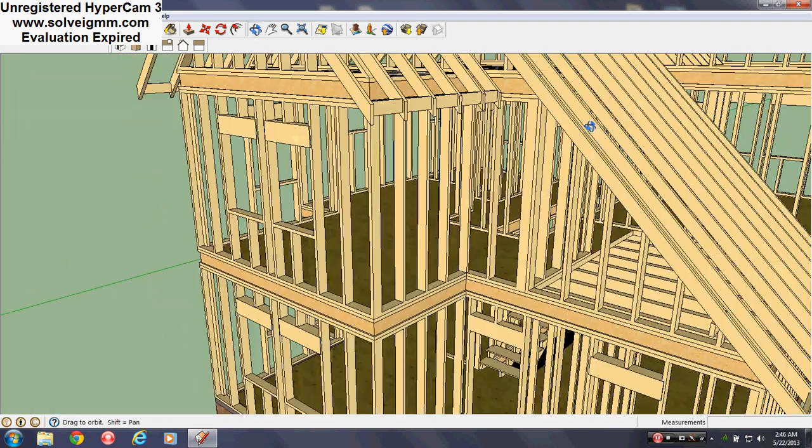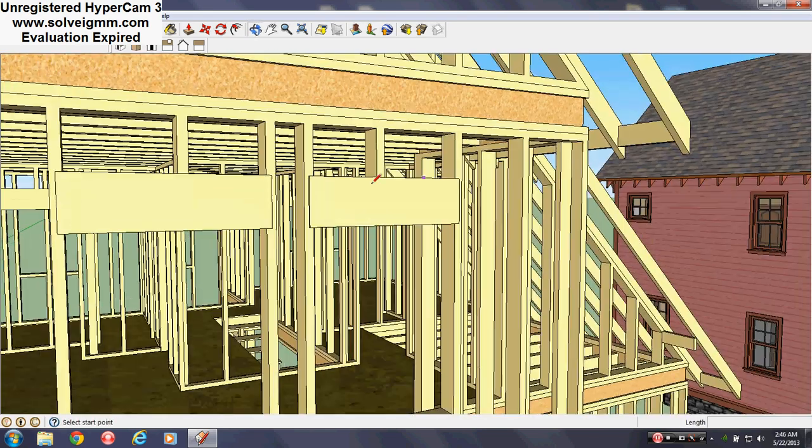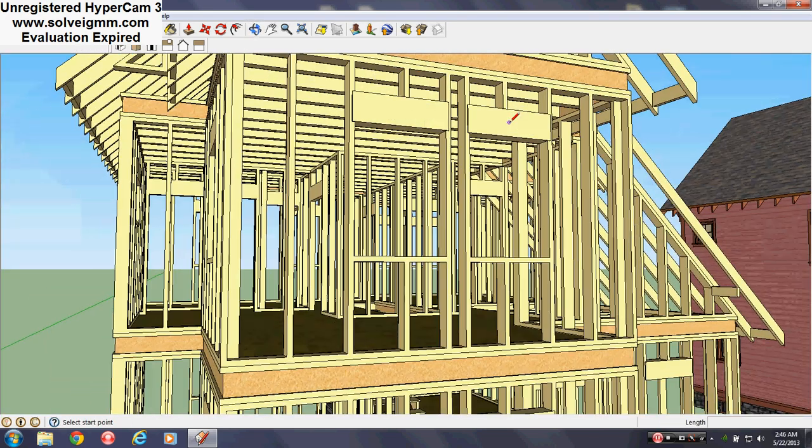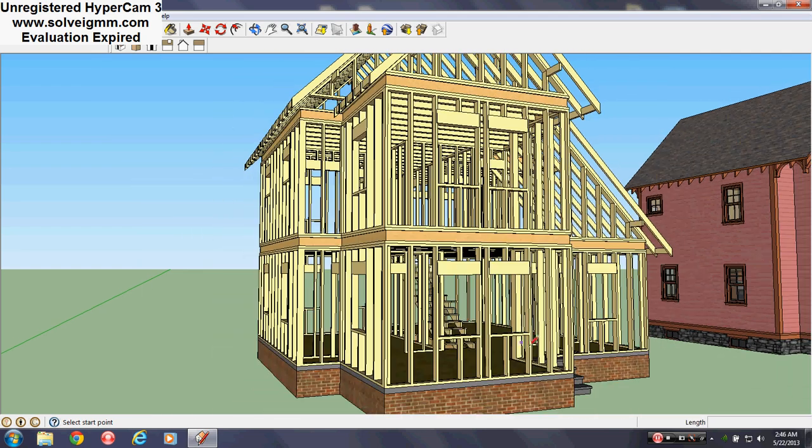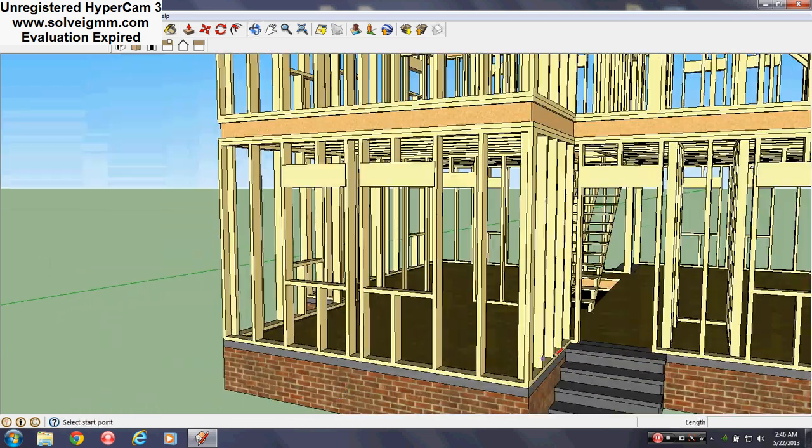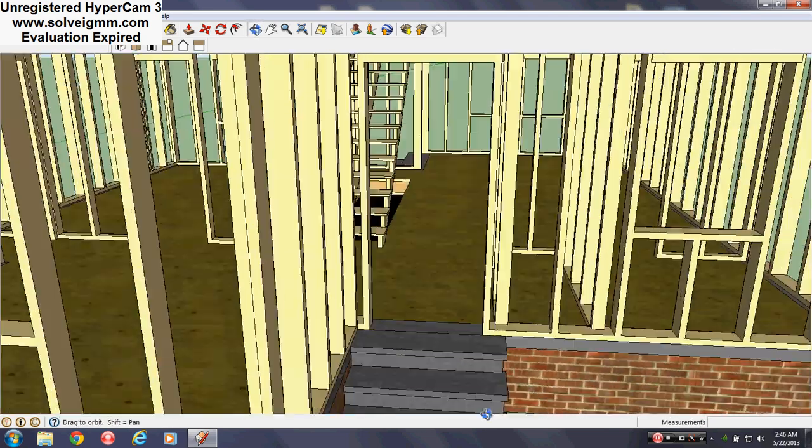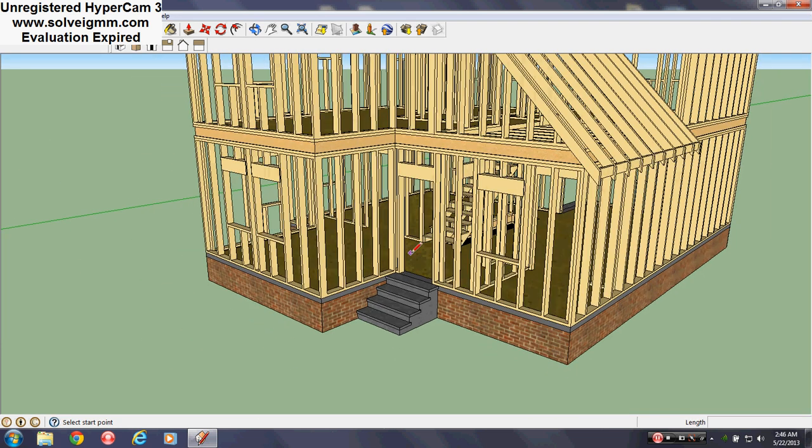See the headers above the windows and doors. Headers just to add strength to what is above the windows and doors, like in a real house.